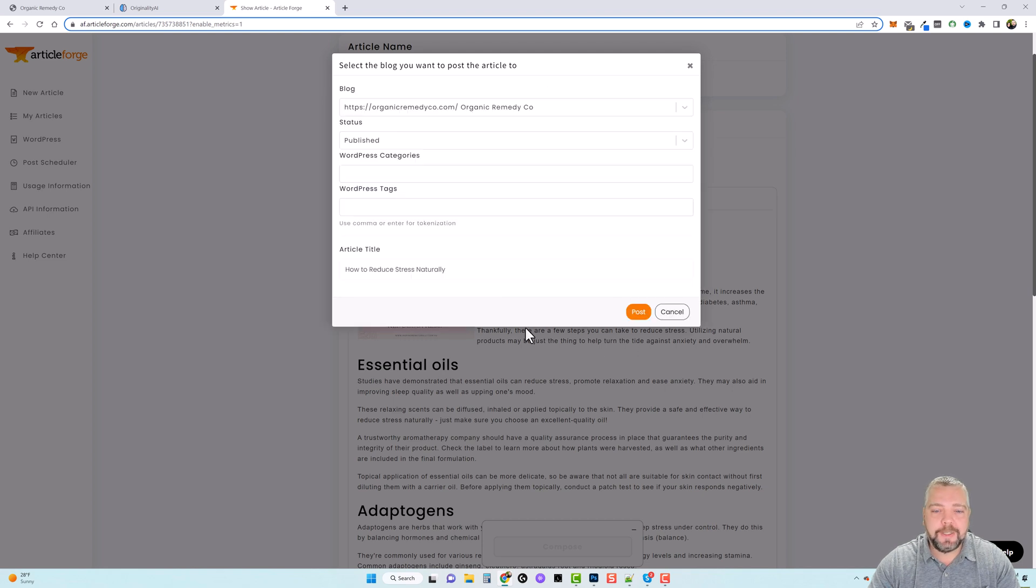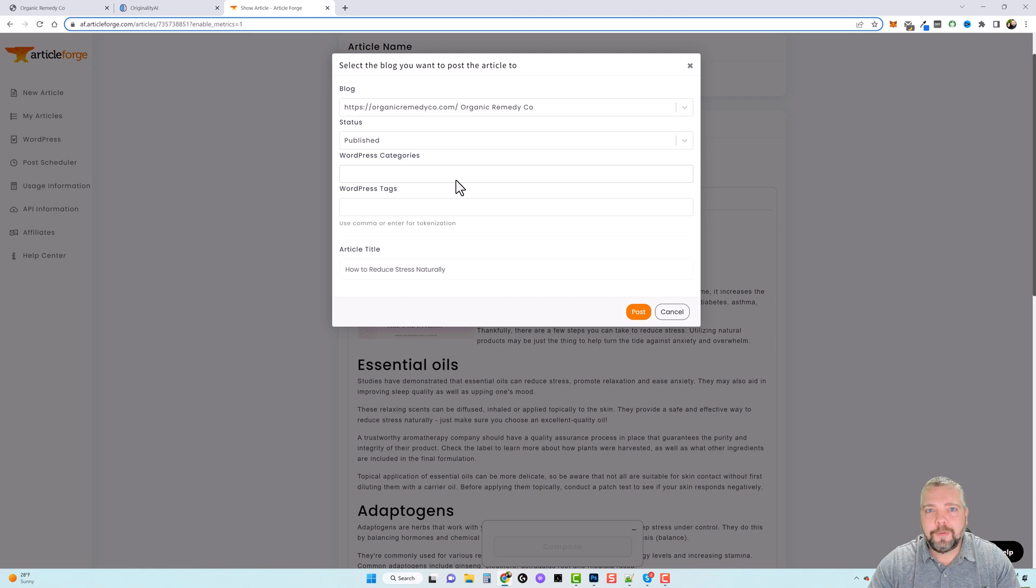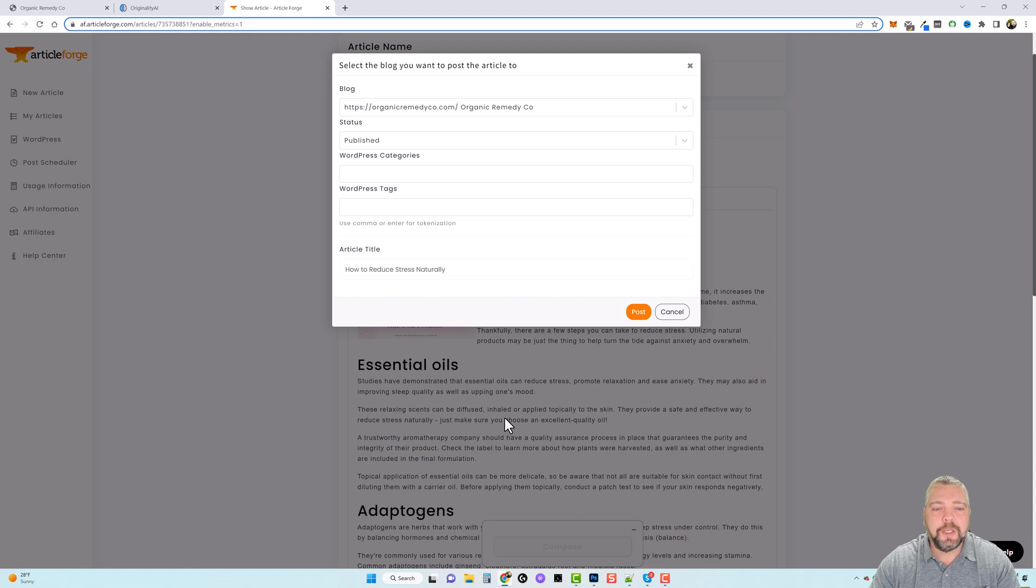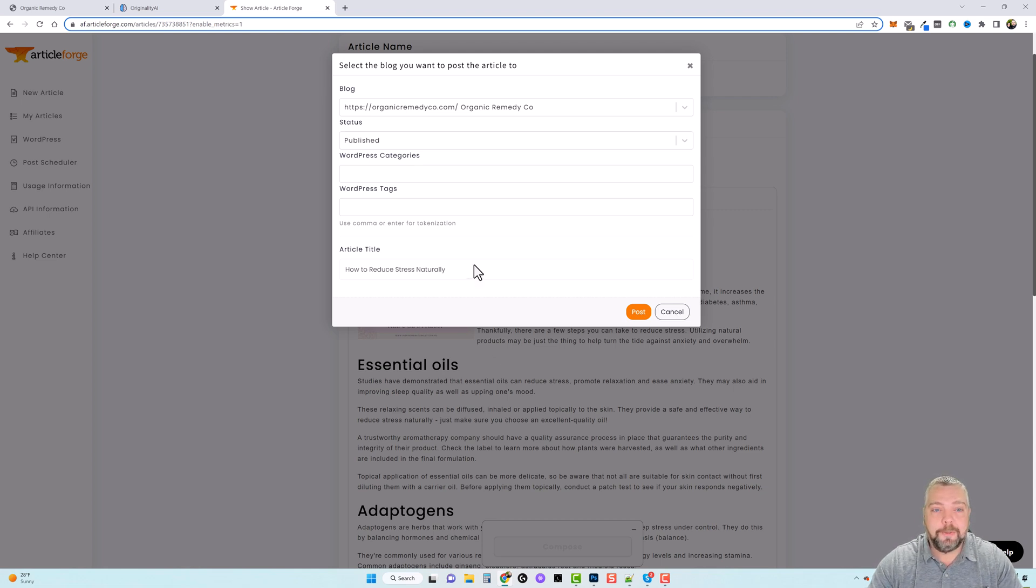But I could even take this content and create a video from it. I could take this and take it to Pictory or any of those AI video editing tools, and I could throw this in there and have it create a video for me too.